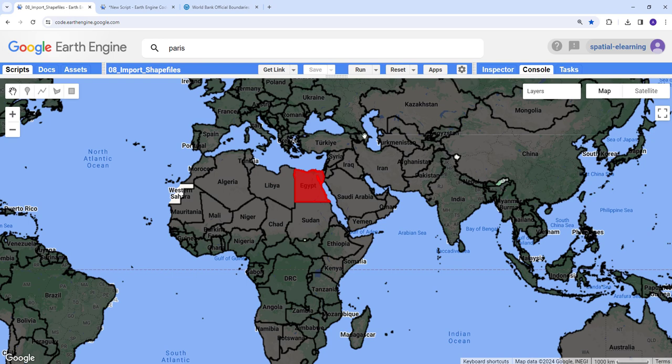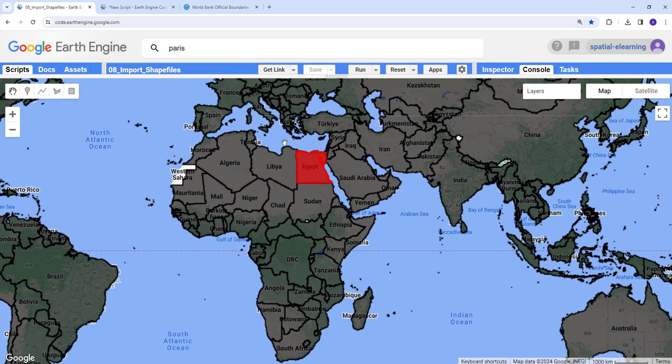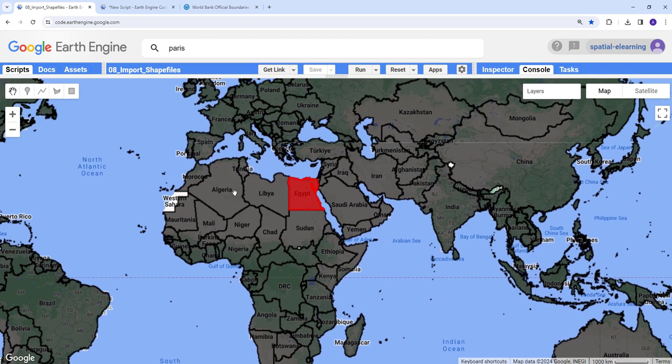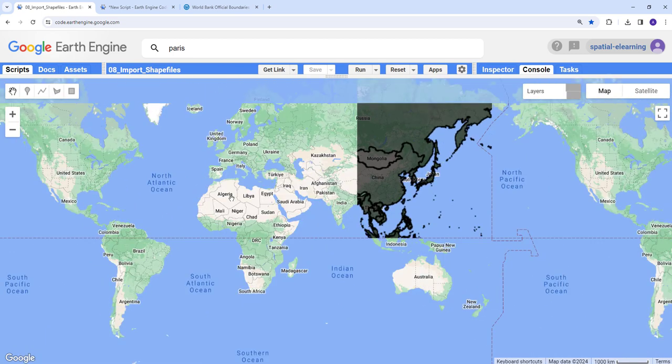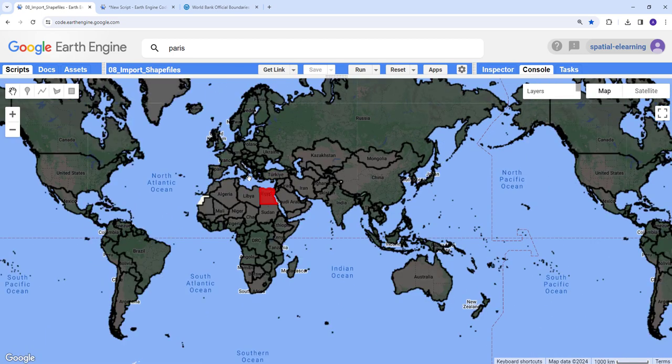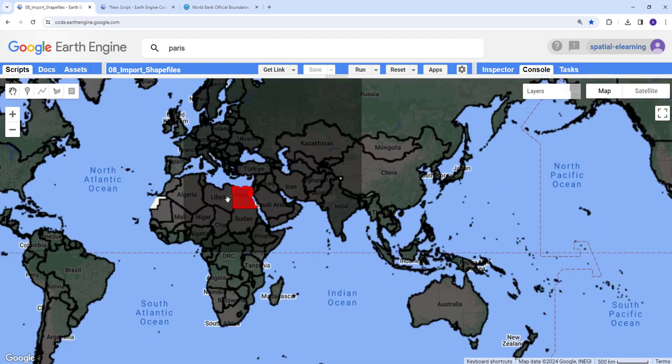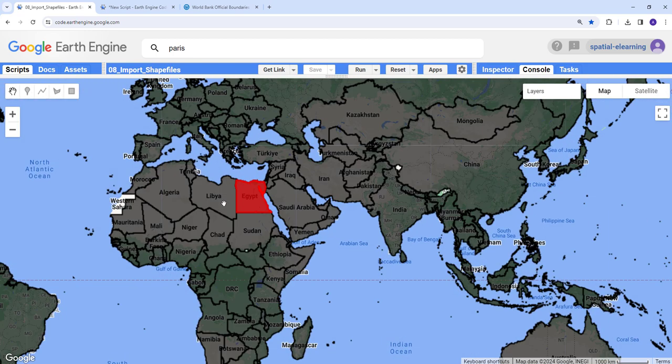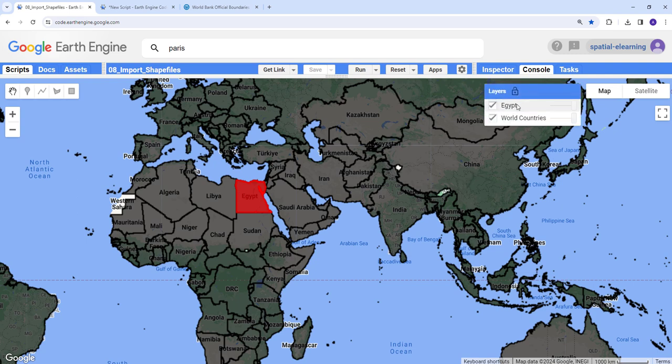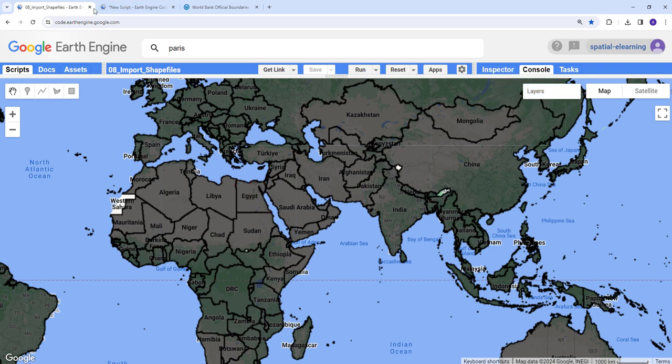At the end of this lesson, we're going to import a global administrative boundary for all countries and also I'll show you how you can select and filter for a specific country, in this case Egypt. So let's get started.